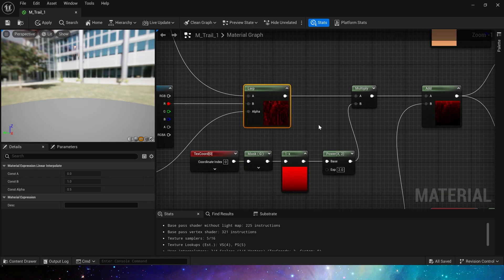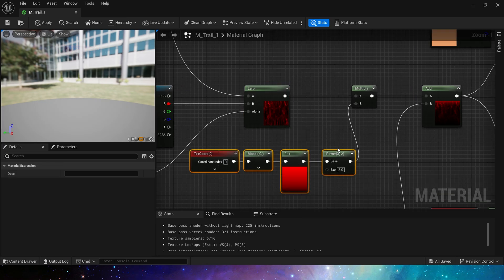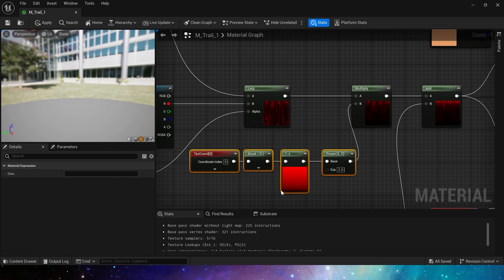Then we multiply it by a mask to make its bottom area, which is the tail of the trail, have a smooth transition.